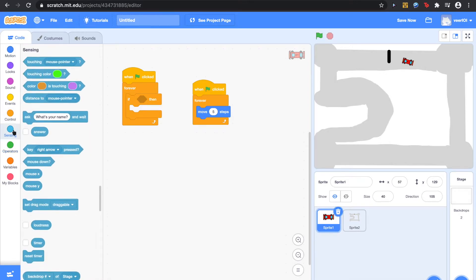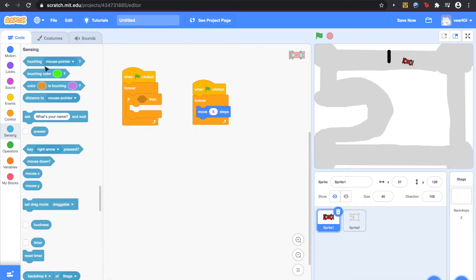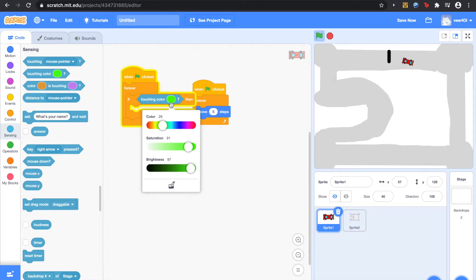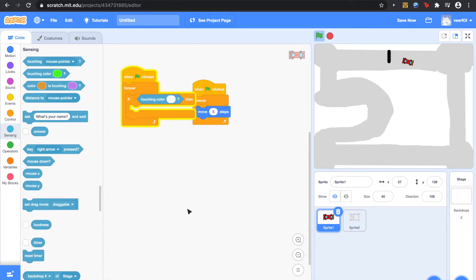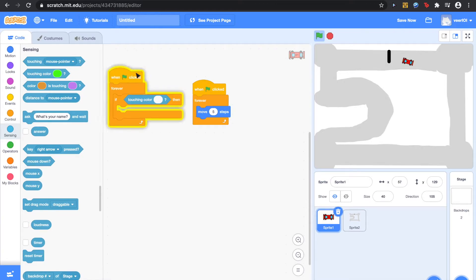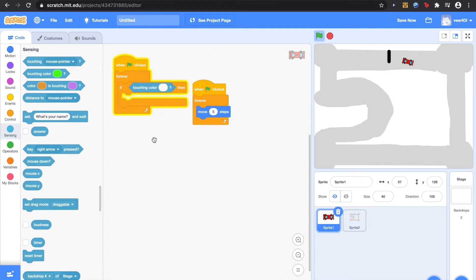Do this. So, when green flag is clicked, Forever, If touching Color White. If touching Color White.